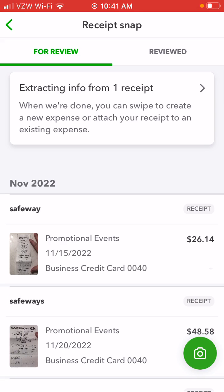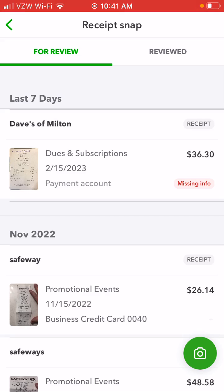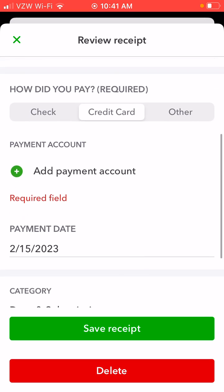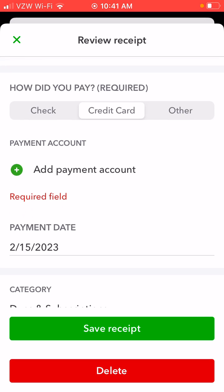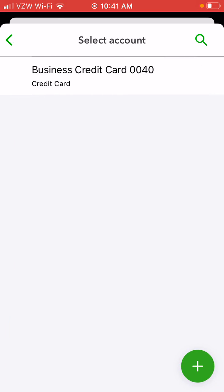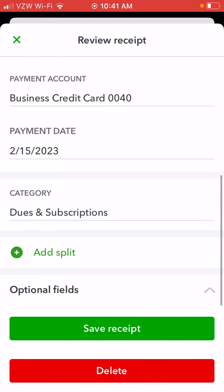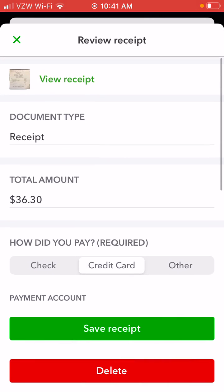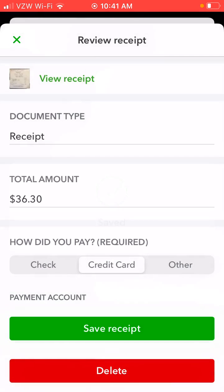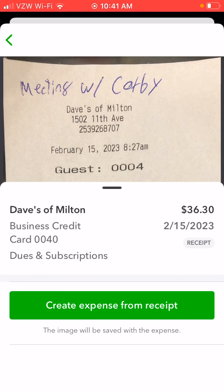Later you can go in there — if you have a bunch of different cards on your account, for example, here it says missing info. Click on the item, and if you have multiple cards, you can go in and put what card you want that expense to go to, then save receipt. It's pretty squared away after that.